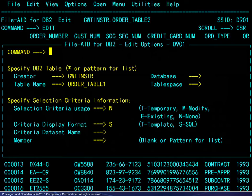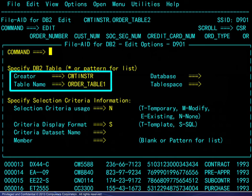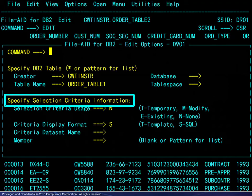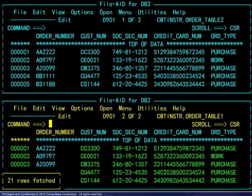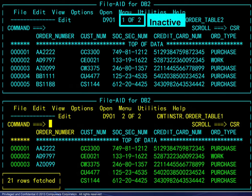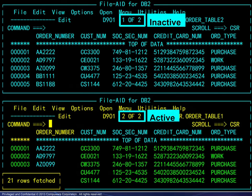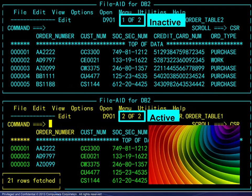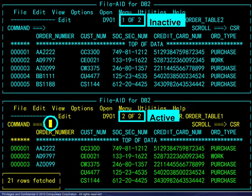Pressing Enter displays a window to name the table to be opened. Note that selection criteria may be used as well. Pressing Enter again opens the second table. The first table, labeled 1 of 2, becomes inactive. The second table, labeled 2 of 2, is the active table. The active table is generally the most colorful; if not, it is where the cursor appears.